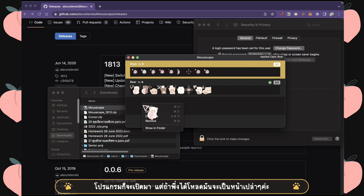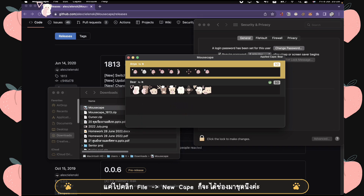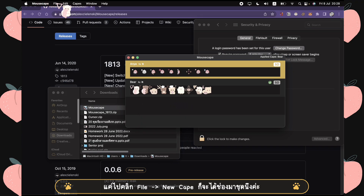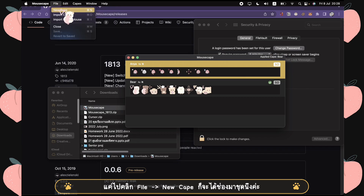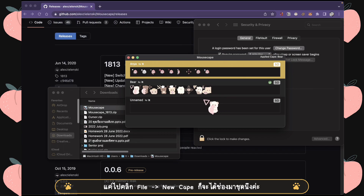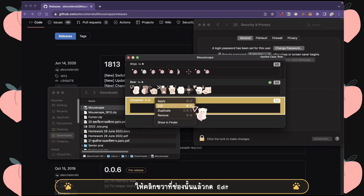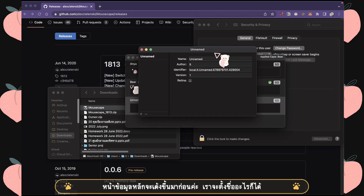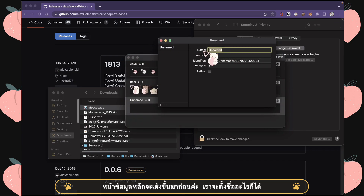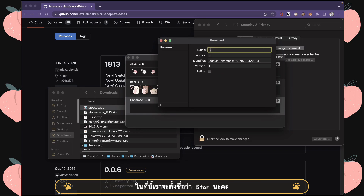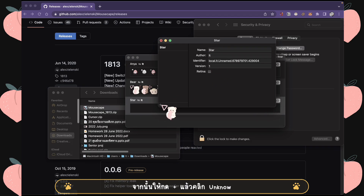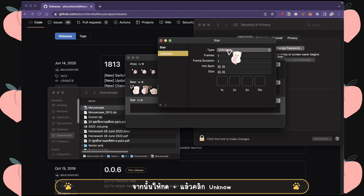You can simply go to the top and click File, then New Cape. When you get this window, click Edit — and there you go, you can name it whatever you want. I will name it 'start,' then click plus.